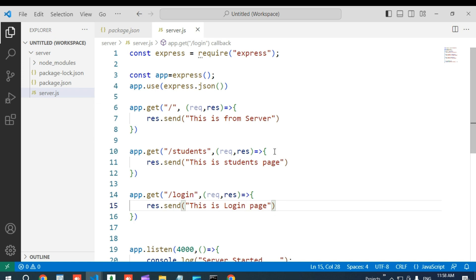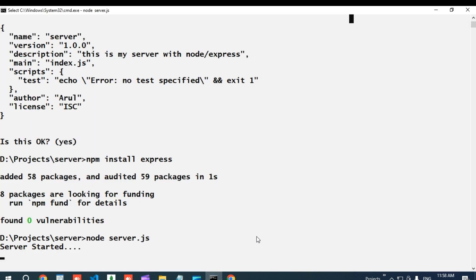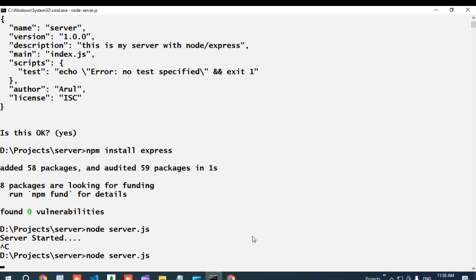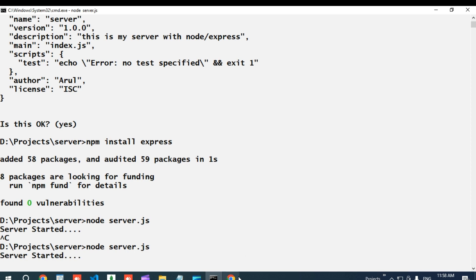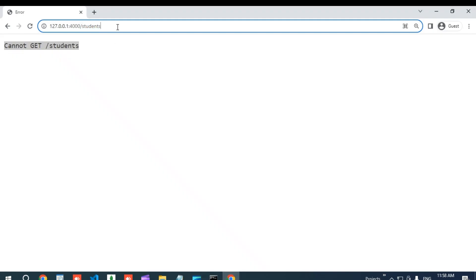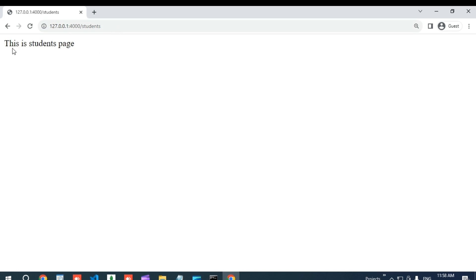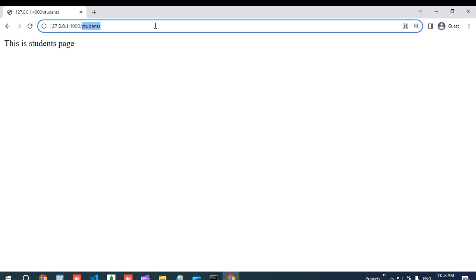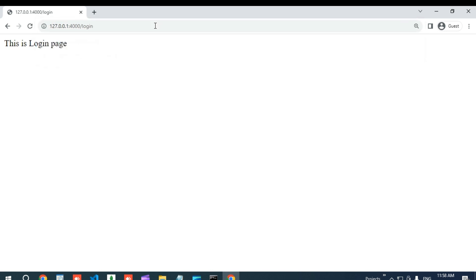Now I am going to save this file and stop the server using Ctrl+C. Then I run it again with 'node server.js'. The server is started. Accessing '/students' now gives 'this is students page', and accessing '/login' gives 'this is login page'. This is how we can route our server.